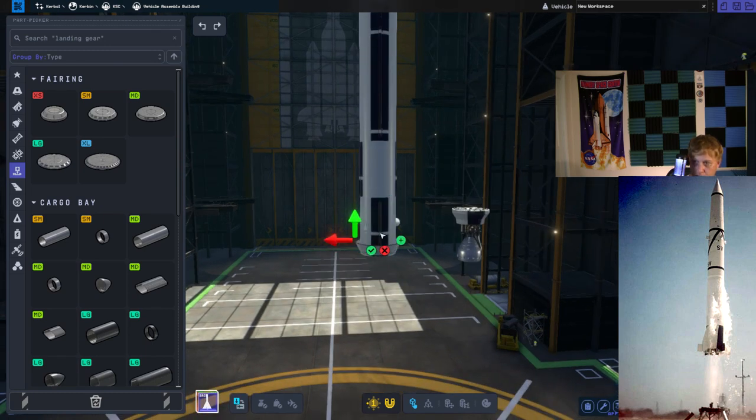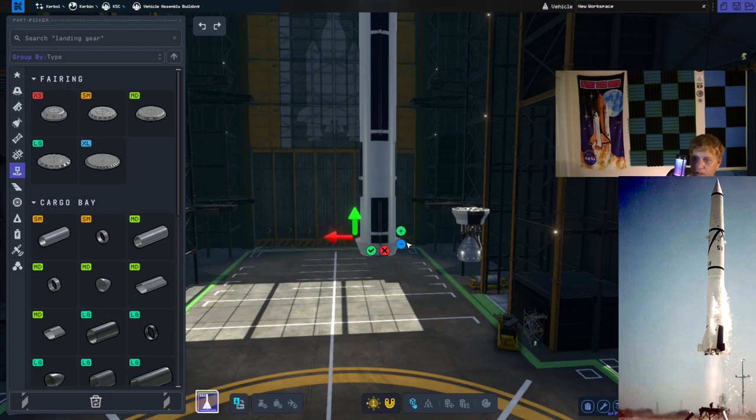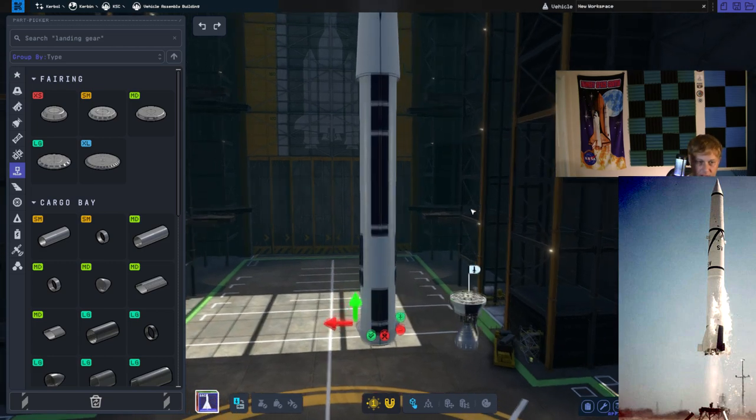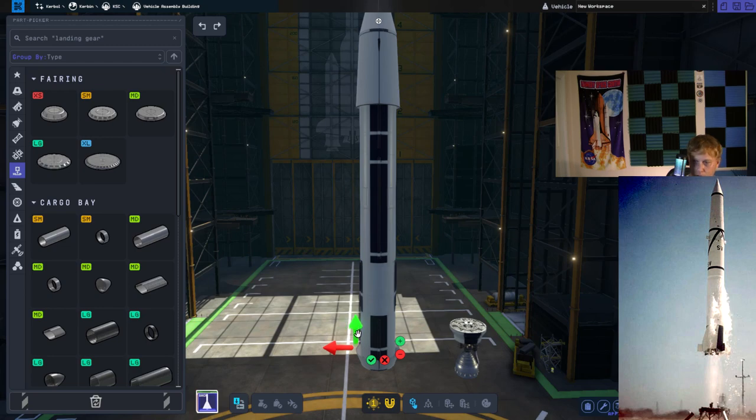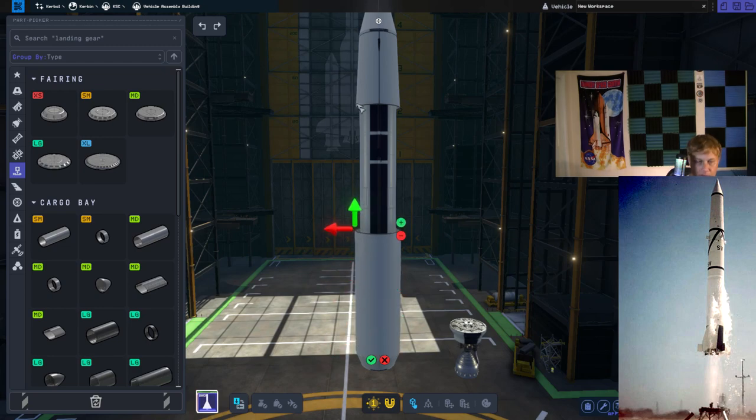So in 1953, the first Redstone Research and Development Missile was flight tested. And also in that same year they had their first successful launch.